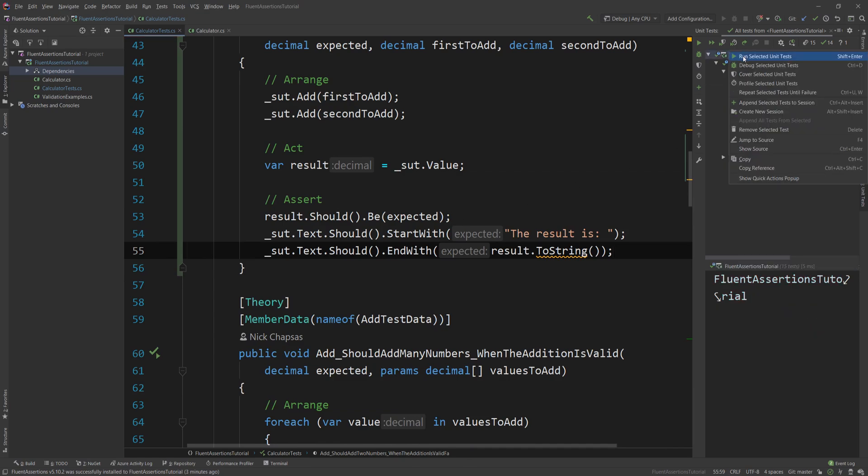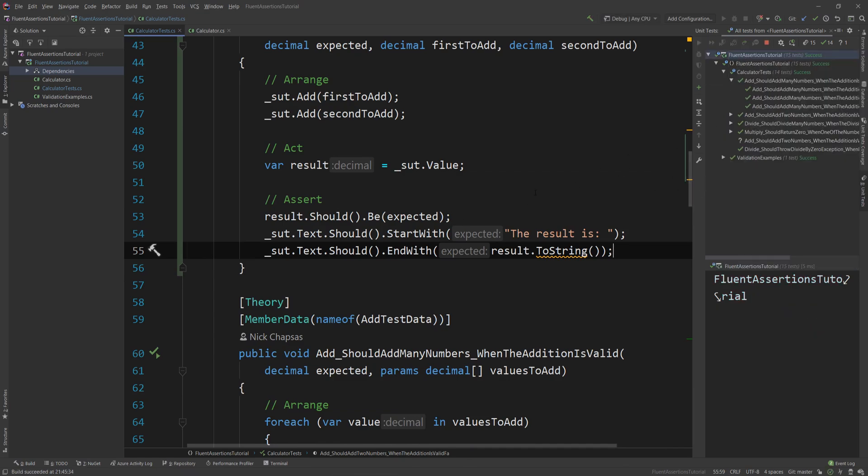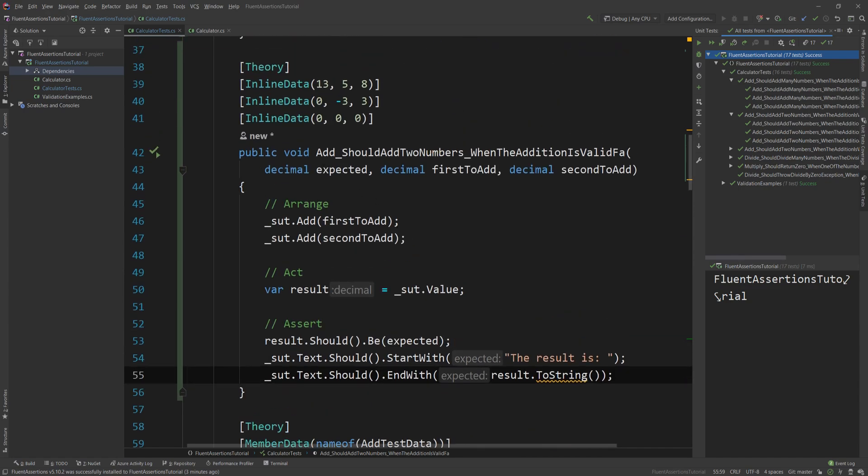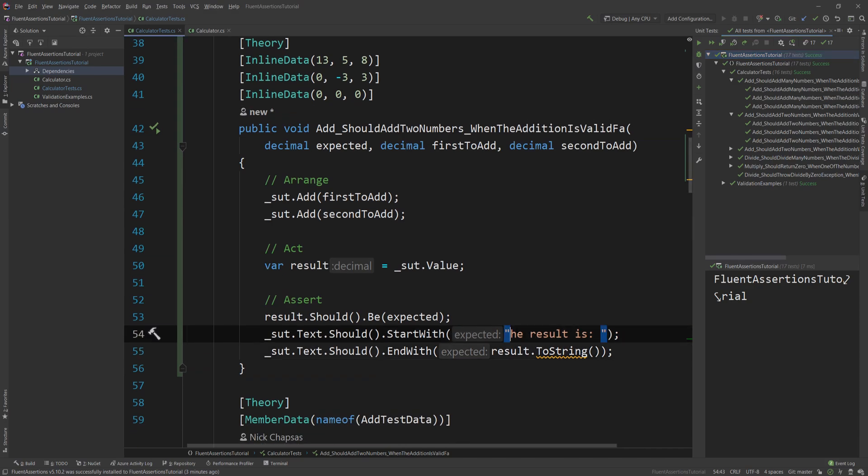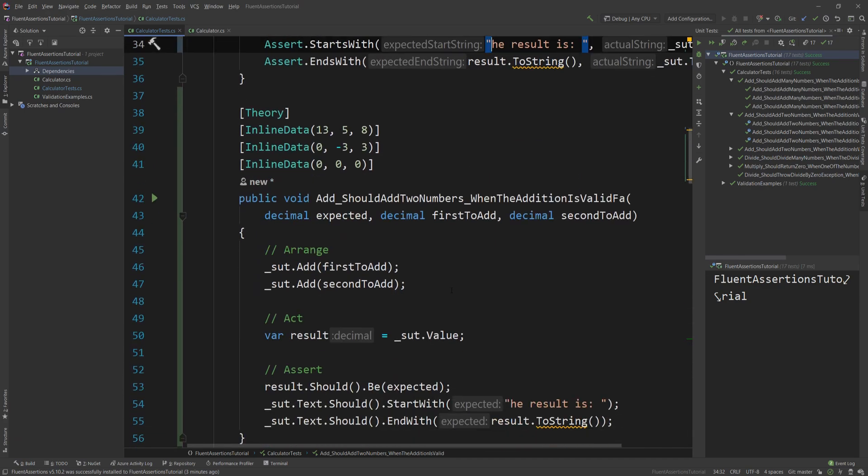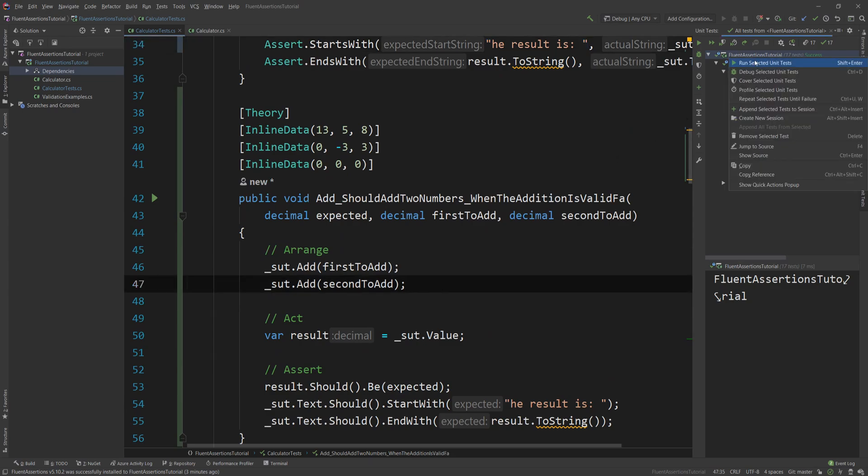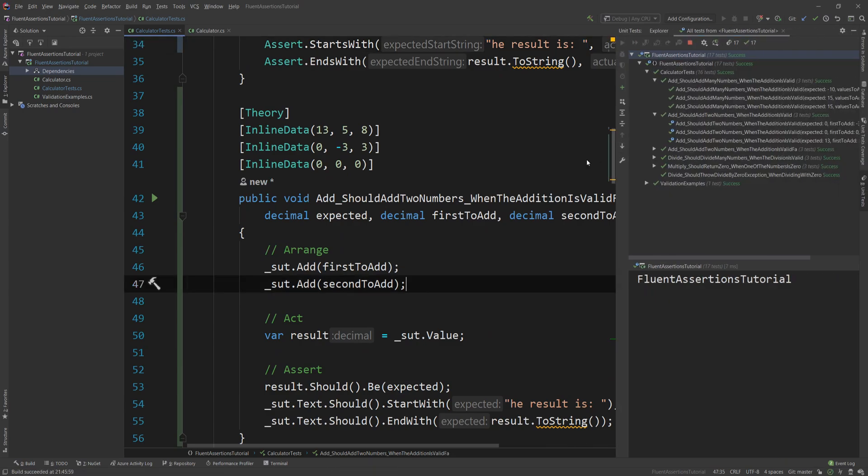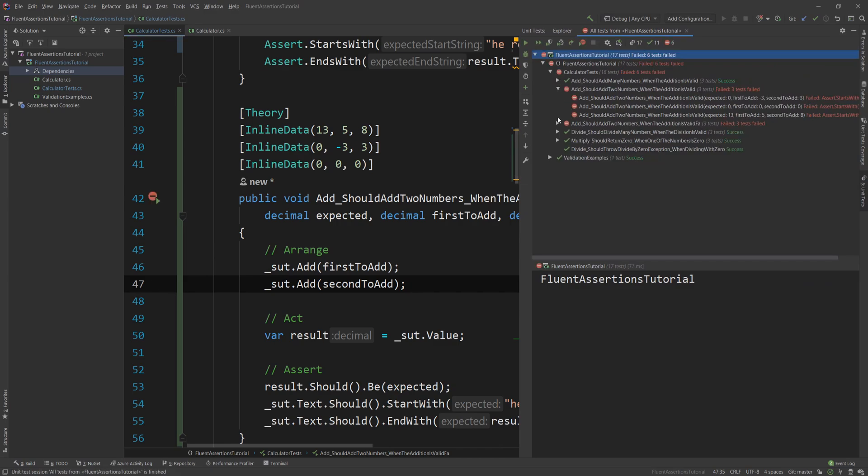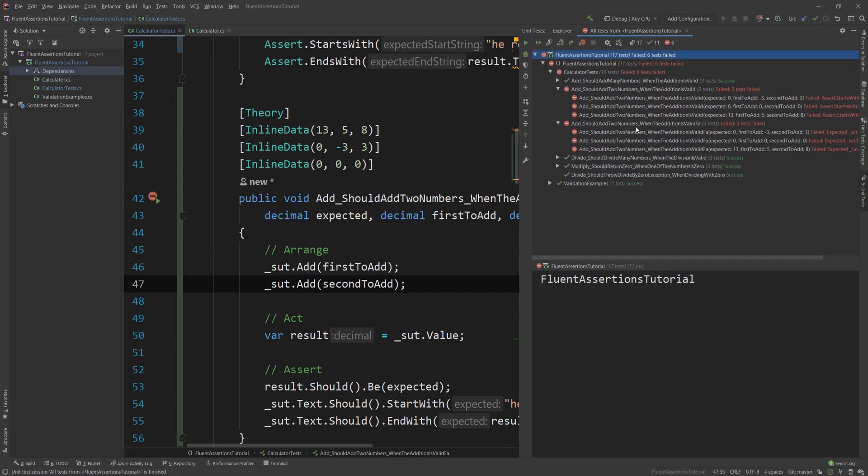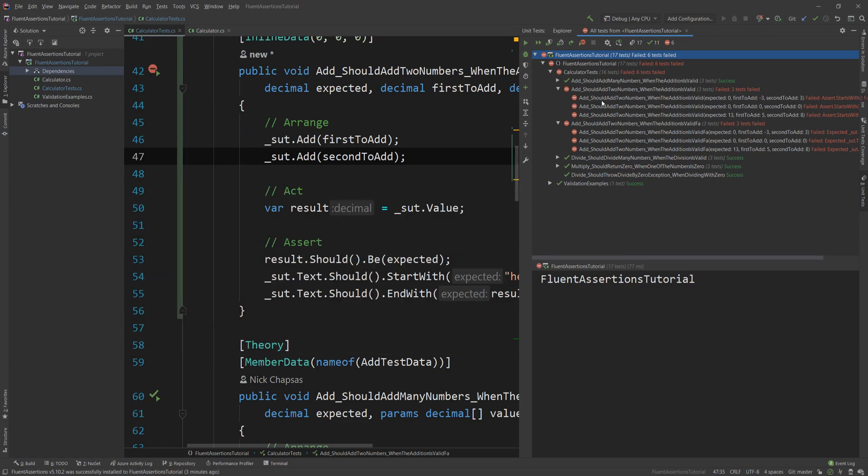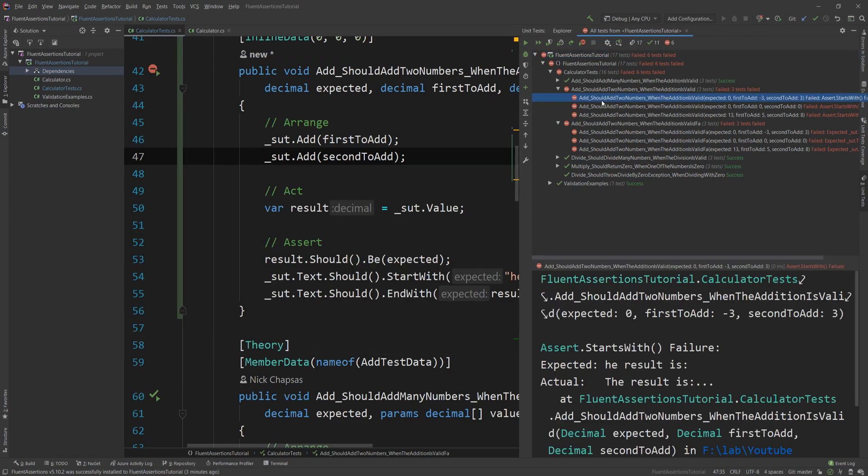Now of course I'm gonna run those tests and you're gonna see that they will pass. But what I actually want to show you is what they look like when they fail, and for that reason I'm gonna mess up with test data a little bit. So what I'm gonna say probably here is "He result is" instead of "The result is", and this will cause my tests to fail. So if I run them again, you're gonna see that these two sets of three tests all fail because the assertion here failed.